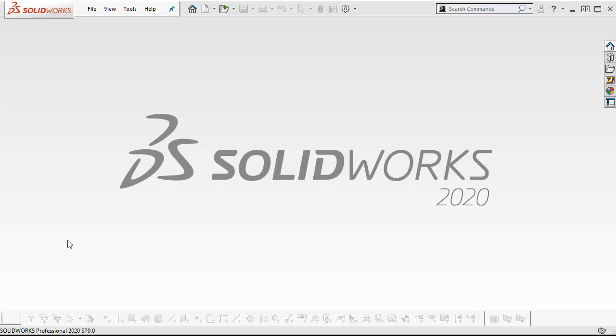I'm going to be using SOLIDWORKS 2020 CAM and CAMWORKS 2020 demo. We're going to see if there's any major differences between them.